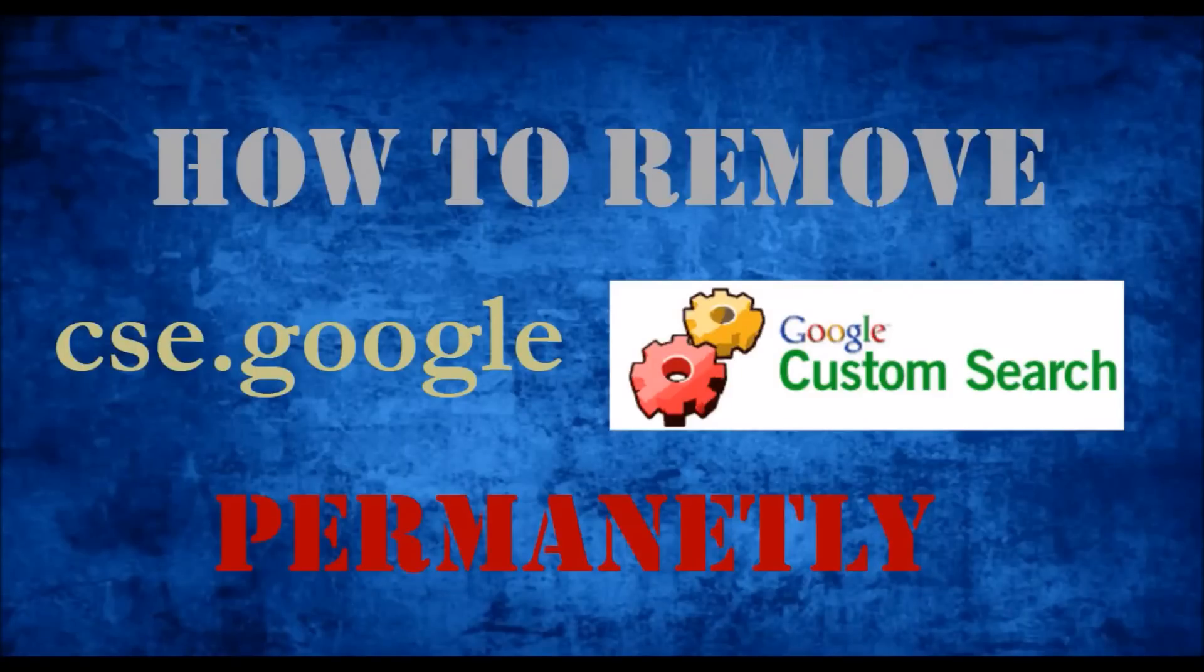Hi friends, in this video we'll check out how to remove cse.google malware permanently.